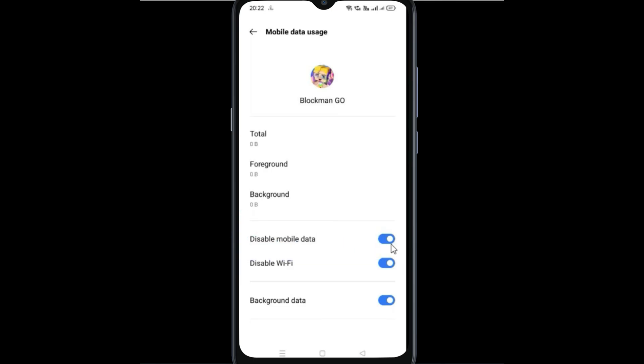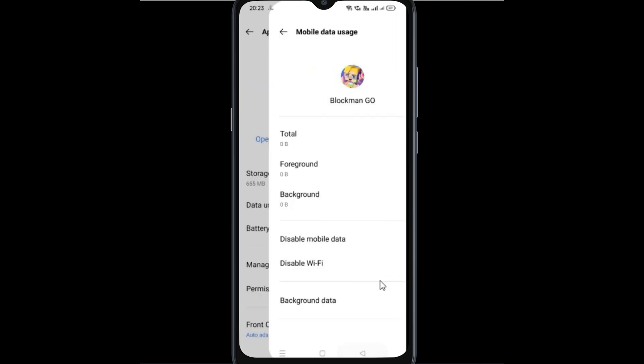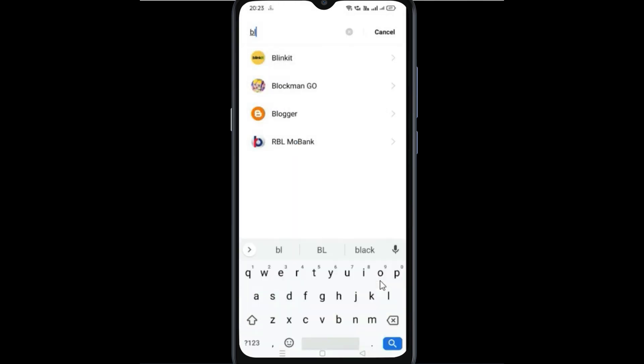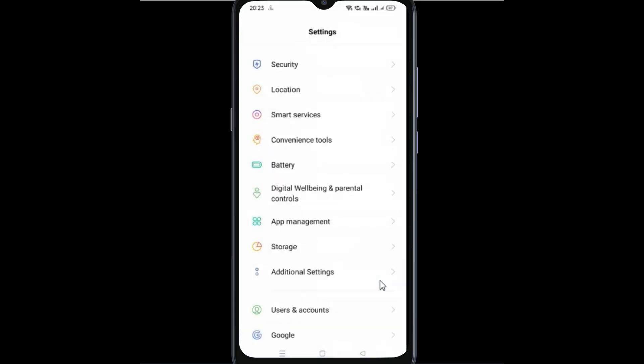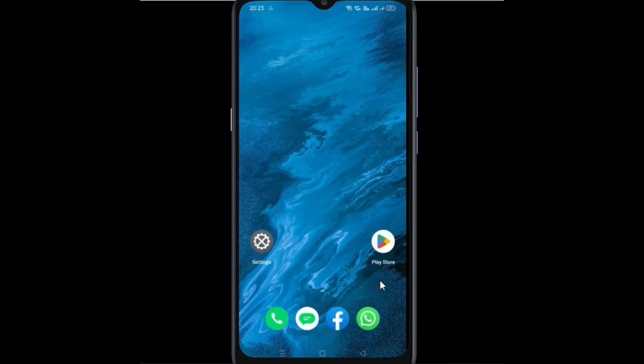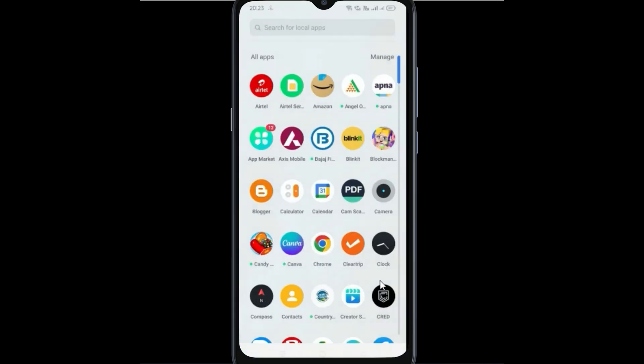You need to disable these two options. Now disable these two options, then go back and let's open the app.